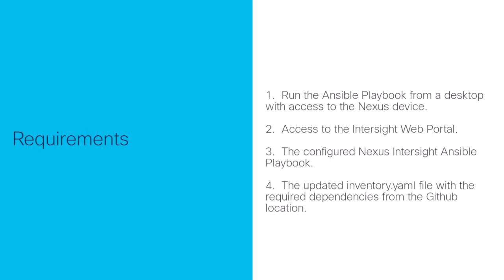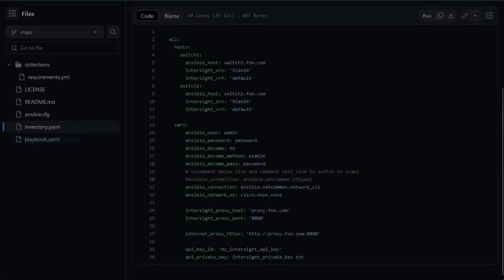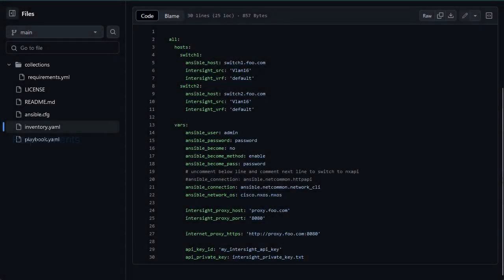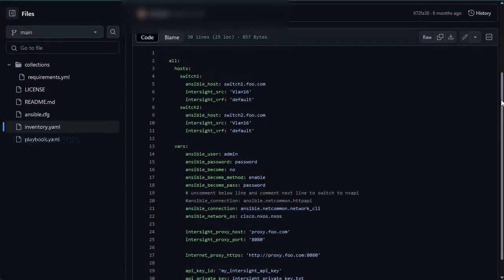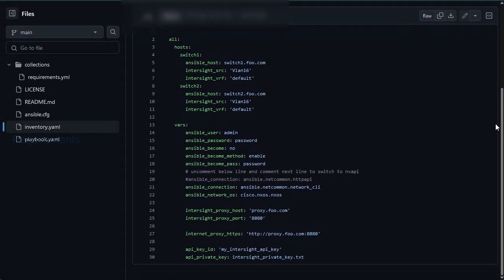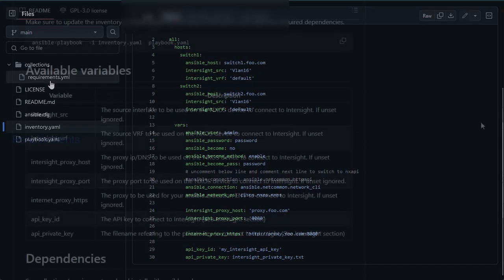One, run the Ansible playbook from a desktop with access to the Nexus device. Two, access to the Intersight web portal. Three, the configured Nexus Intersight Ansible playbook. Four, the updated inventory.yaml file with required dependencies from the GitHub location. The contents of the inventory.yaml file will need to be modified according to your Nexus device connectivity requirements to your network.